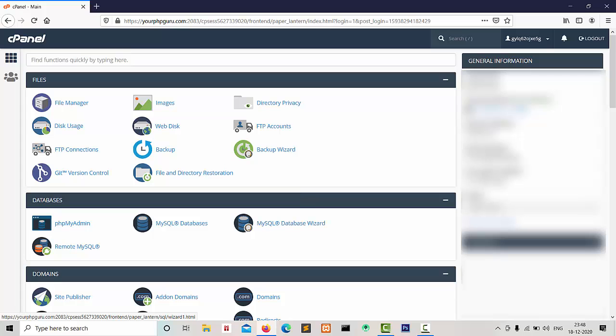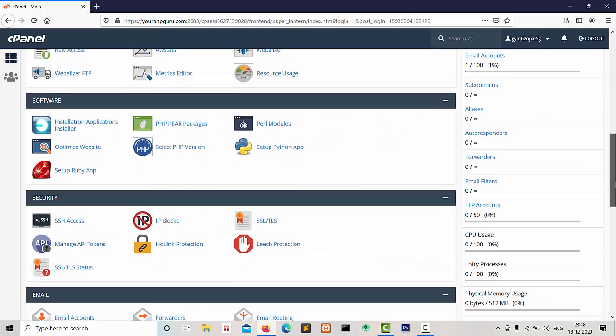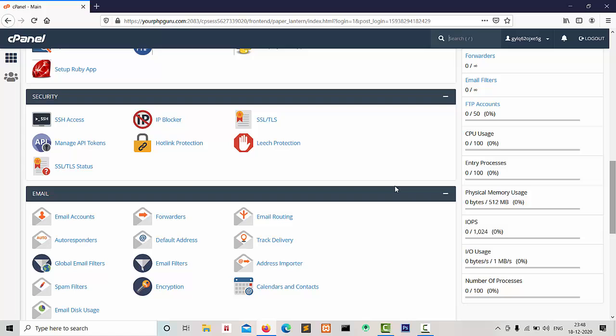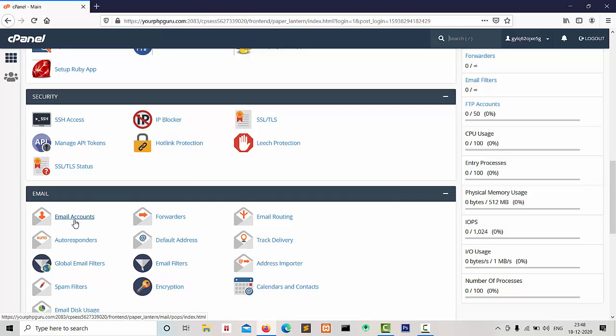After login into cPanel, we click on Email Accounts.